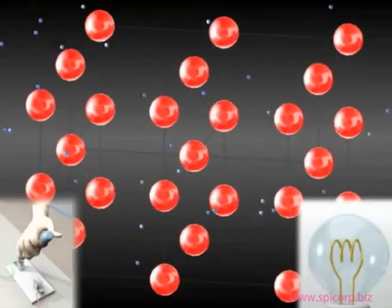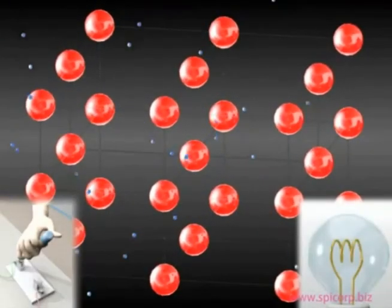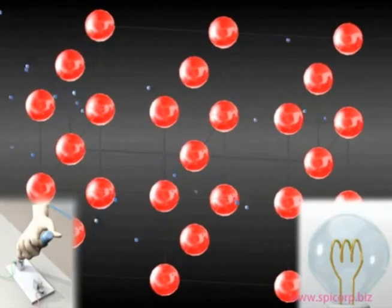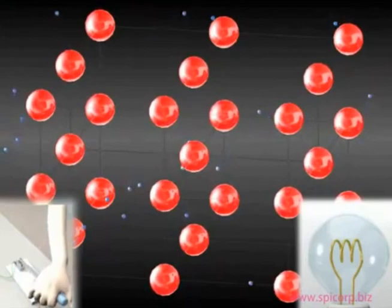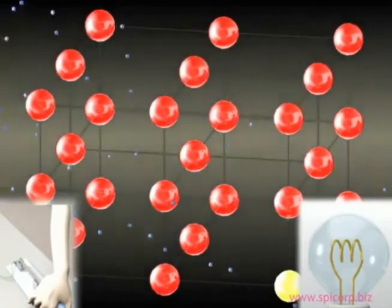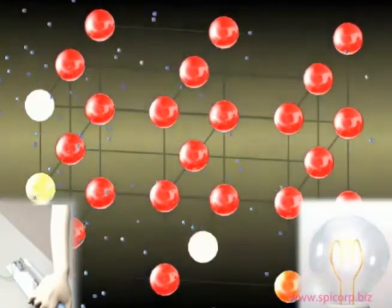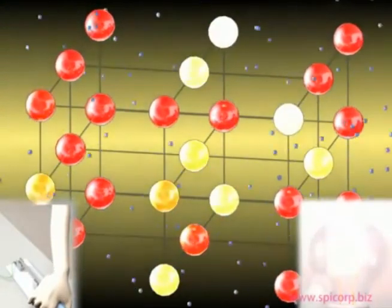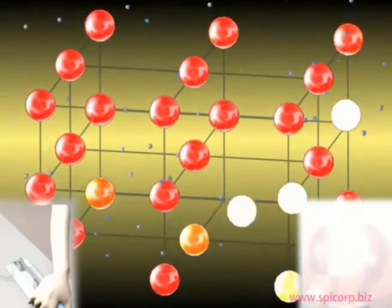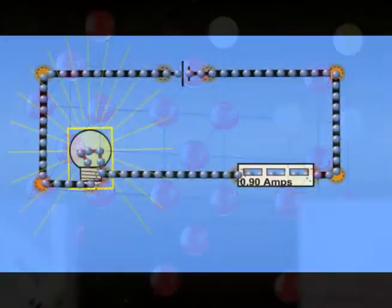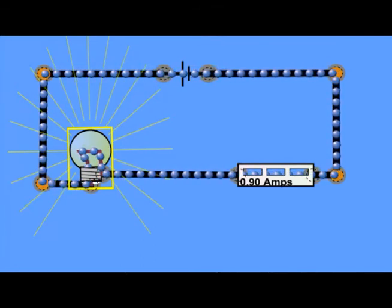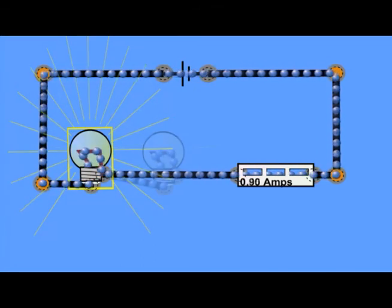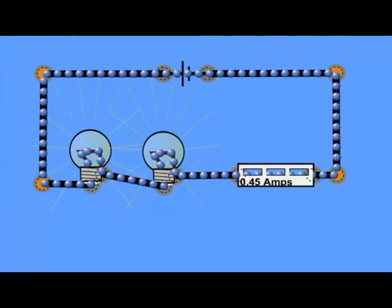Here in the animation, when the switch is closed, the electrons start to flow carrying the current, but they collide with the atoms. It's these collisions that cause resistance in the wire. By increasing the number of bulbs in the circuit, I have increased the resistance and that's caused the current to decrease.